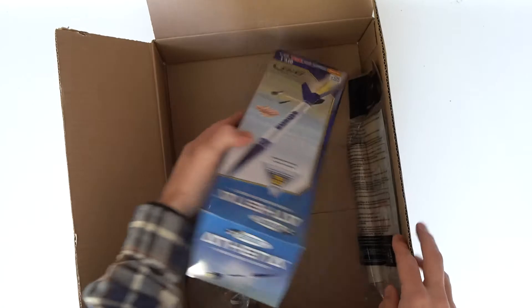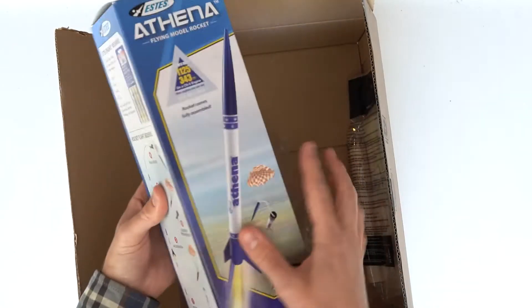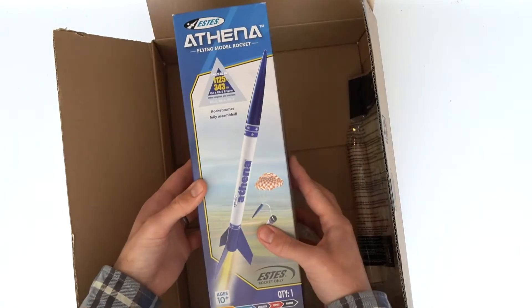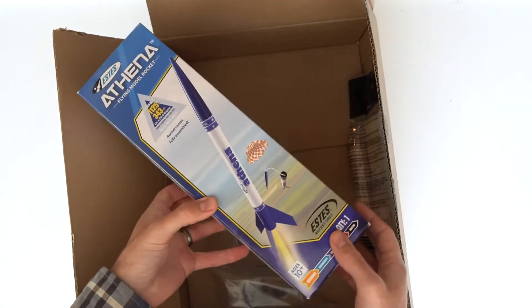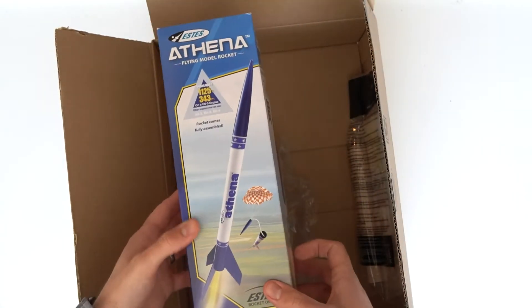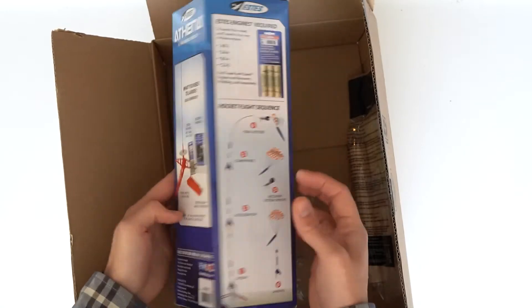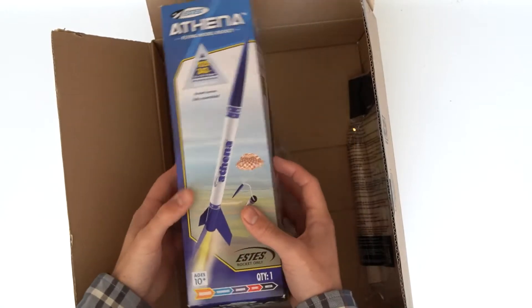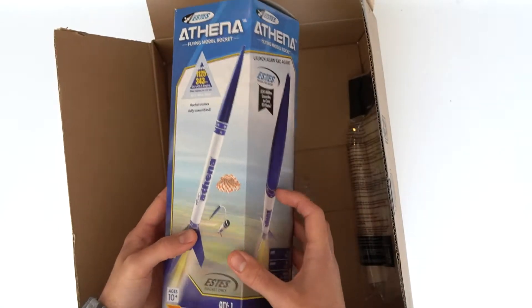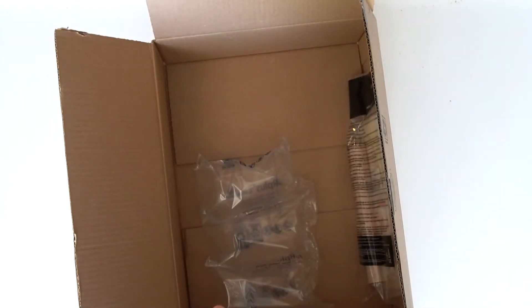This is the Estes Athena, but it's actually not for this video. We've got something special planned for this rocket's video. Once that video is done, we'll have the link pop up here and in our description. If you don't see that link, I guess you just got to subscribe and be patient. It's coming soon.